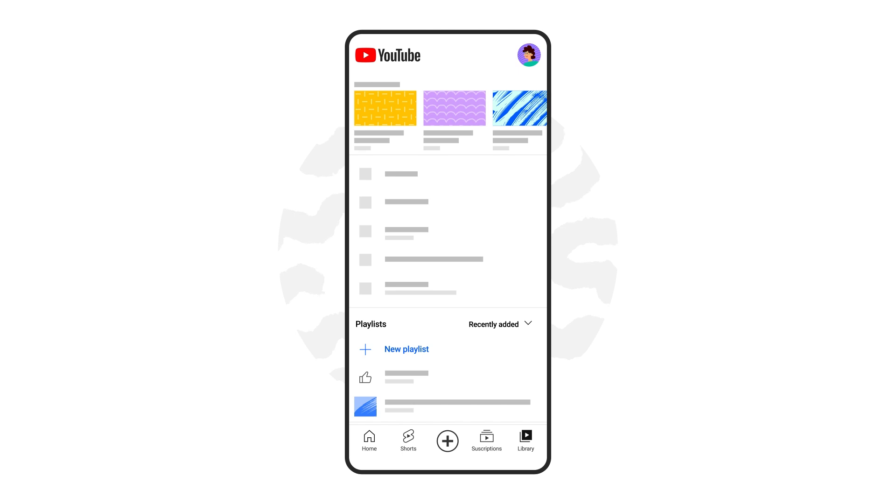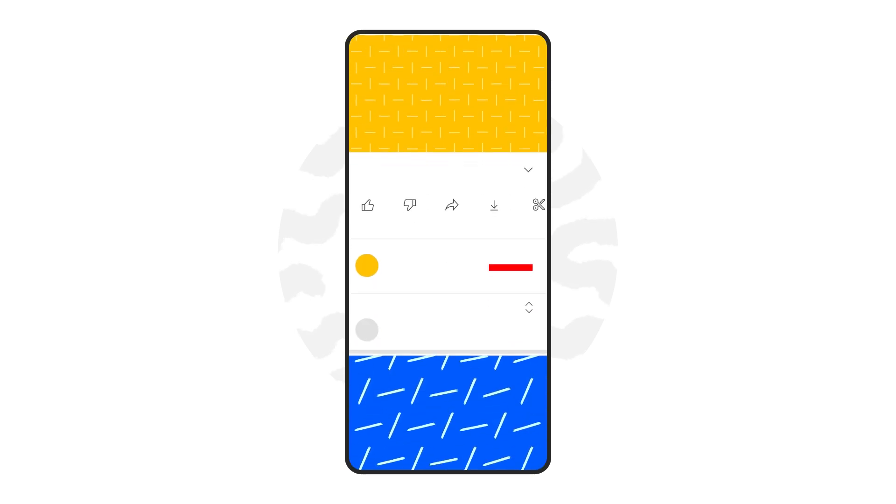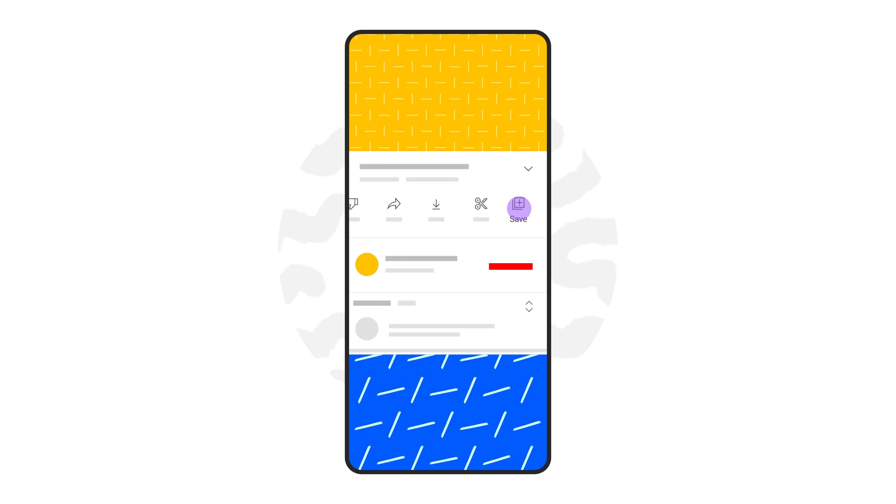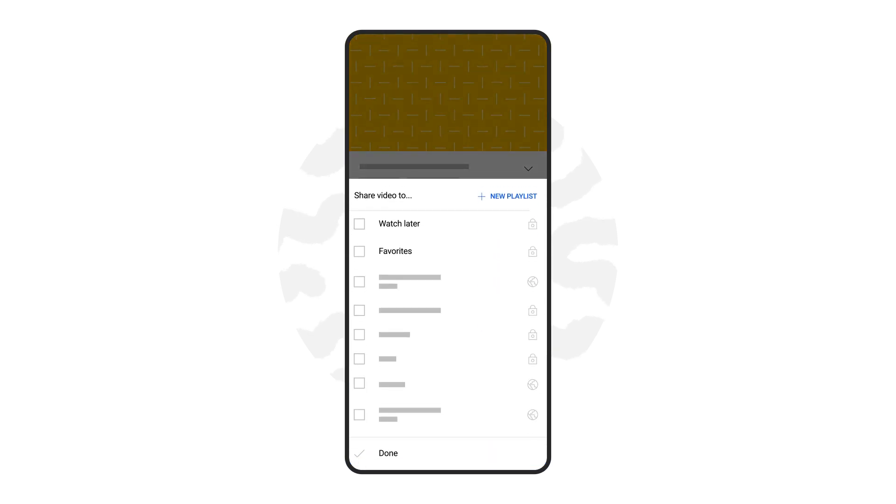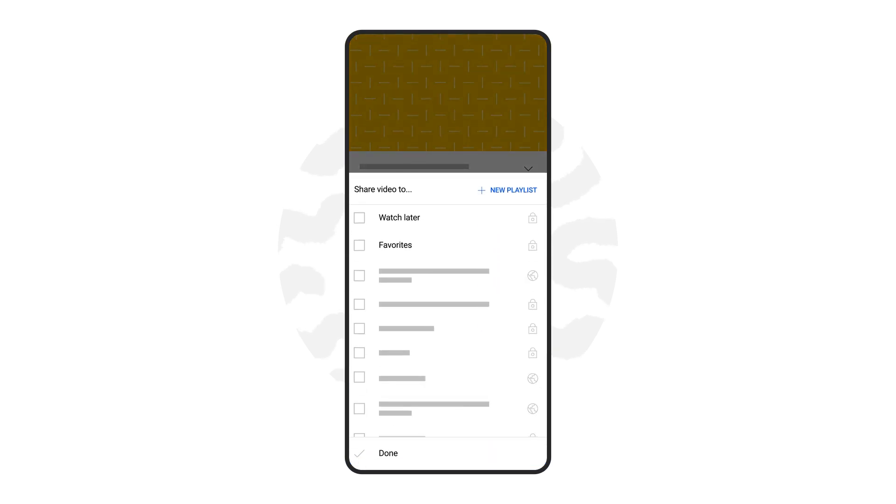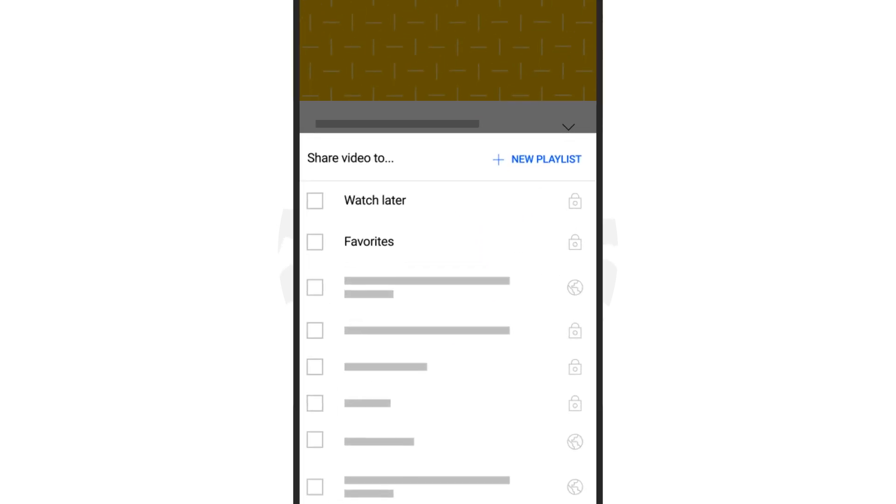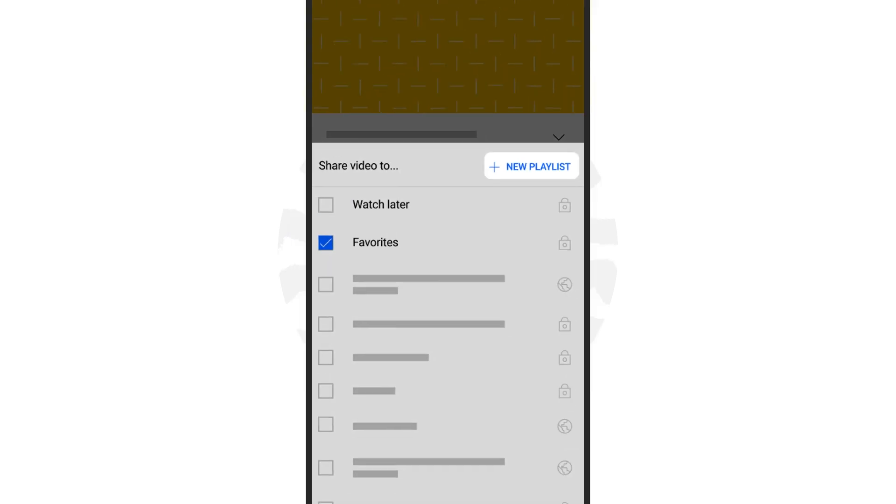Once your playlist is created, you can continue to add videos to it. Once you find a video you want to add, tap the save icon below the video. You can add it to watch later, to an existing playlist, or you can create a new playlist.